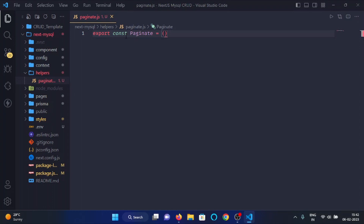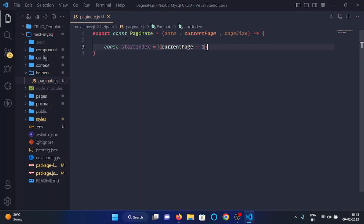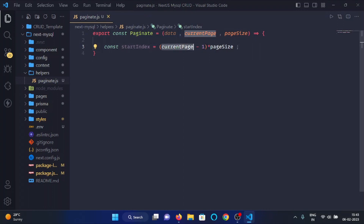This function will accept three arguments: the first argument will be the data, the second argument will be the current page, and the third argument will be the page size. Here we will calculate the starting index — I'll write 'const startIndex' and calculate it as 'currentPage minus 1 multiplied by pageSize'. For example, if the current page is 1, then 1 minus 1 equals 0, and if the page size is 3, then 0 multiplied by 3 equals 0, so our starting index will be 0.